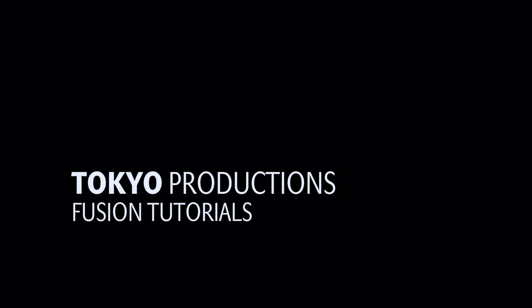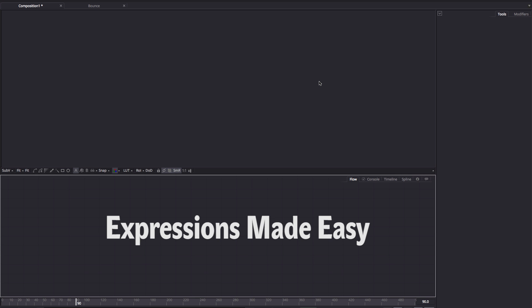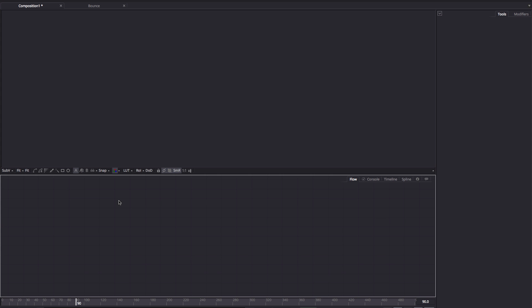Hi, this is Simon from Tokyo Productions and welcome to another tutorial for Black Magic Fusion. Today we're going to be taking another look at expressions and trying to get a little bit further with understanding how they work.